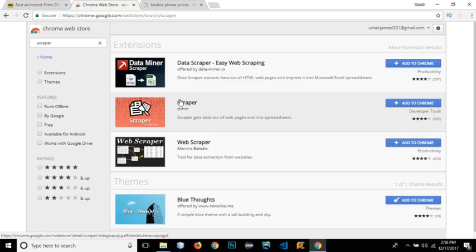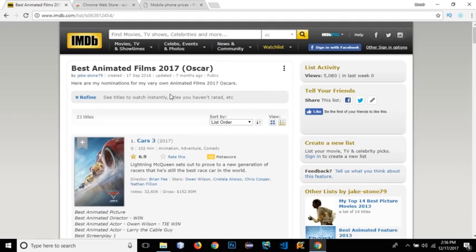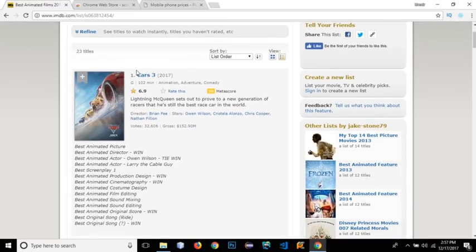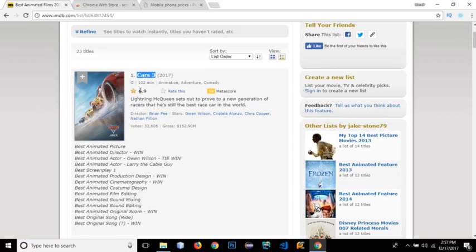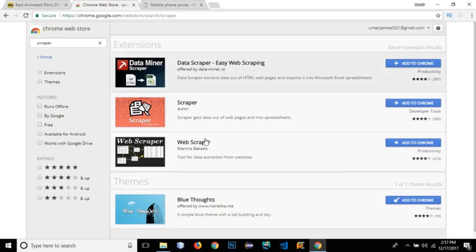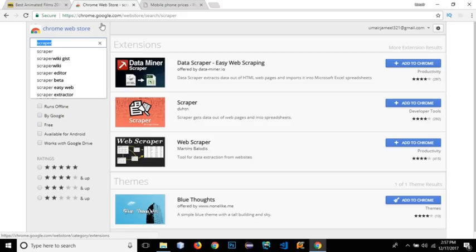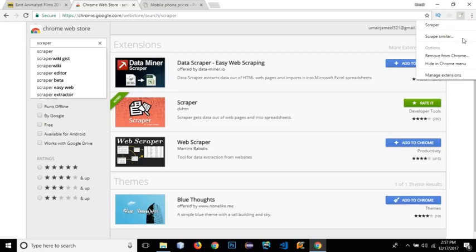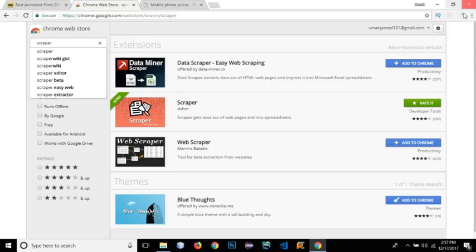Scrapper is the easier one. Let's say I have opened links for all the animated films in 2007 that won the Oscar award. What if I want to fetch the title of all the movies on this page rather than copying and pasting into an Excel file, or fetch the rating or description of all these movies? We should make things fast and easy. First, you need to search Scrapper in the Chrome Web Store and add it to Chrome. Scrapper has now been added to our bar.